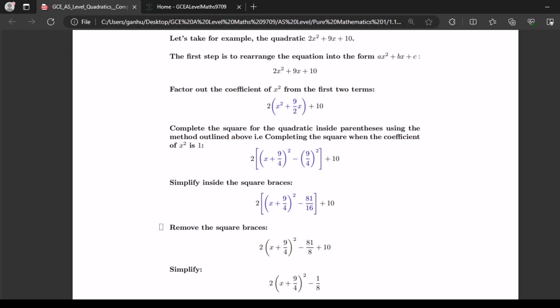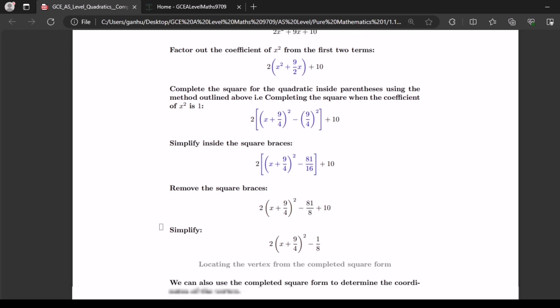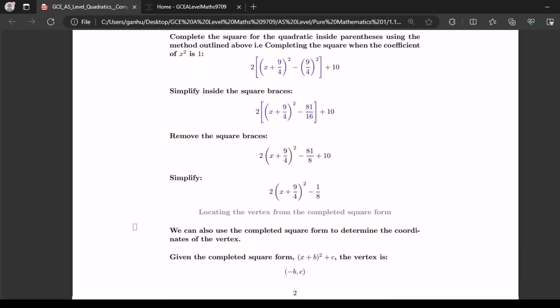Now let's simplify the overall expression by removing the square braces. This becomes 2 open brackets x plus 9 over 4 squared minus 81 over 8 plus 10. Let's further simplify the terms outside the bracket to get our final answer: 2 open brackets x plus 9 over 4 squared minus 1 over 8.